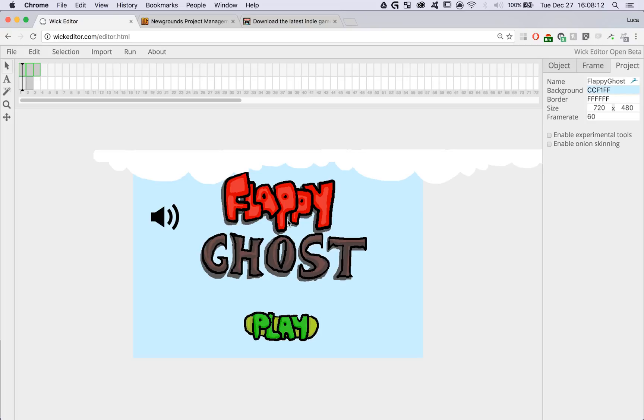The project I have here is one of our demos, Flappy Ghost. Before I download my project, I'm just going to run it to make sure that it works well.